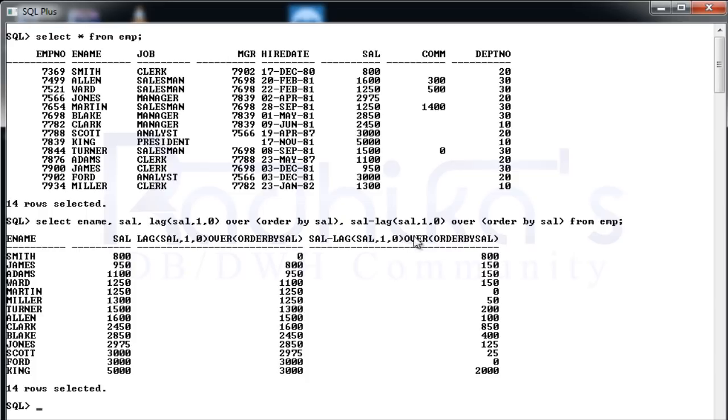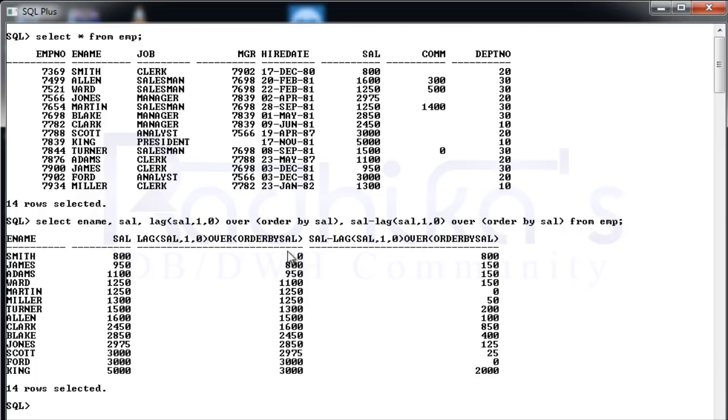Anyways, we got the result here. So you can see, as I said in LEAD it was going to the next field, whereas LAG, you can see, for $800 there is no previous value, that's why it is giving us the default value of 0. Then for $950, $800 is the previous value. For $1000, it is $950. Then I'm seeing the difference between the salary and the previous salary.